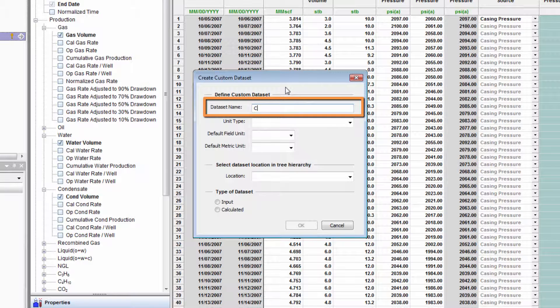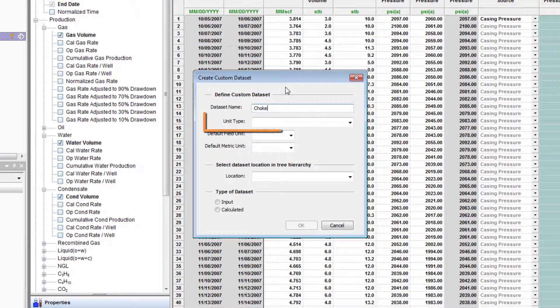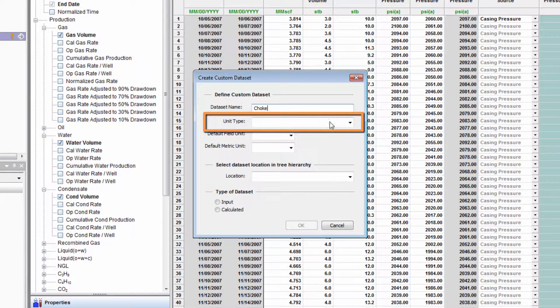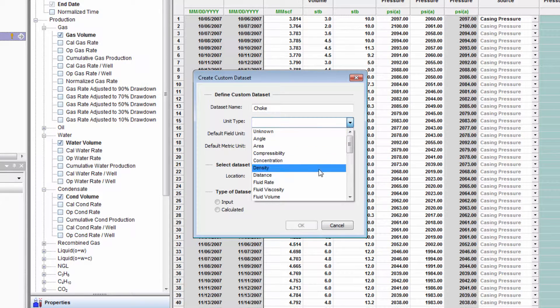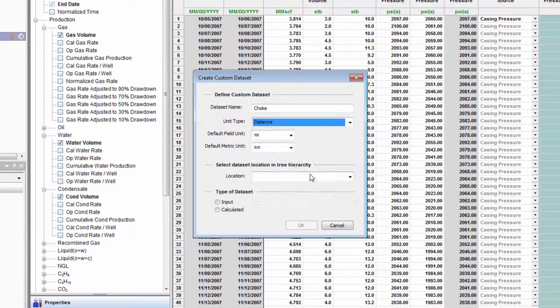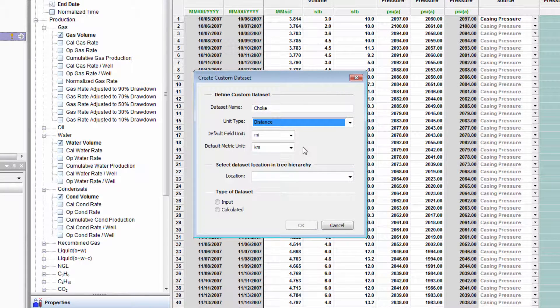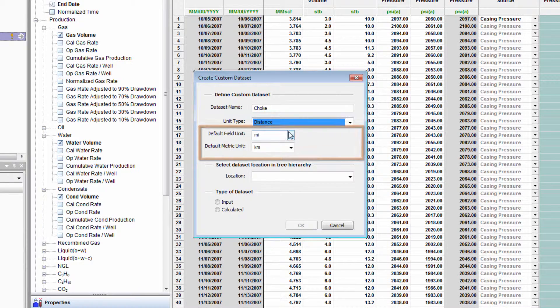I'm going to fill in the required information. The name, the unit type, this is related to the type of data it will hold, and the default unit to be used.